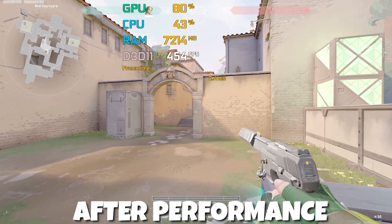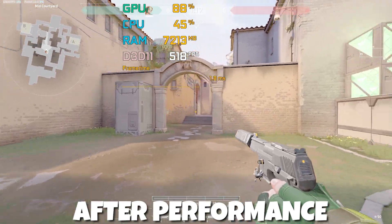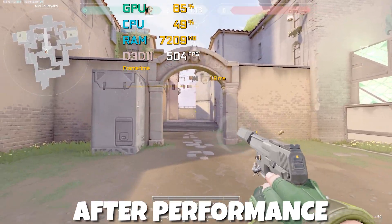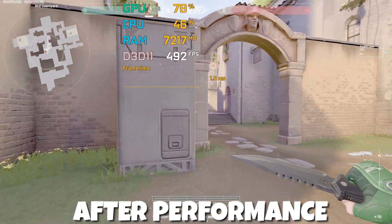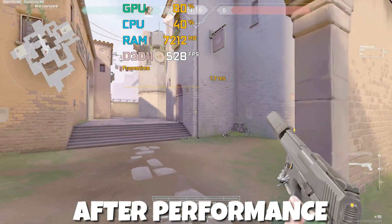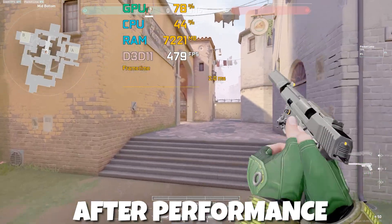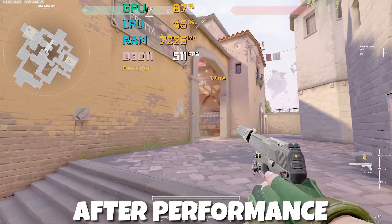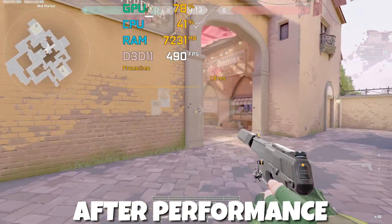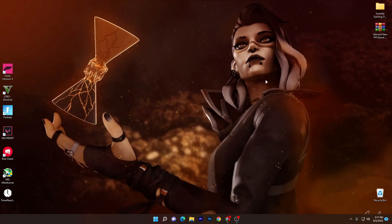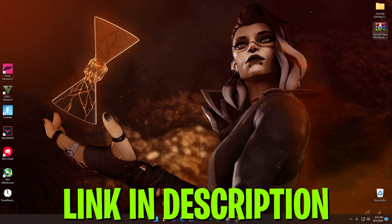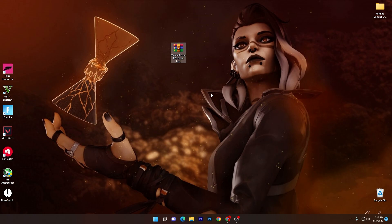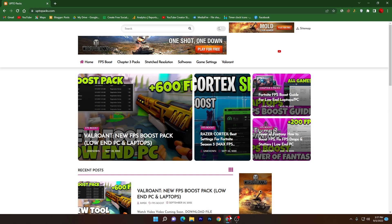Let's start. First, you need to open up the link from the description for downloading this Valorant new FPS boost pack. Open up the link from description and it will take you here onto this website.